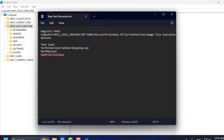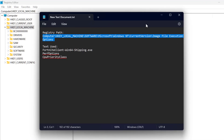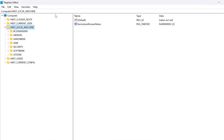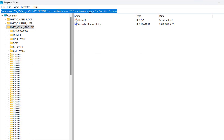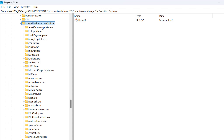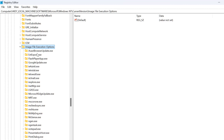Now check my video description for this registry path. Just copy and paste it and press Enter. On the left side, make sure you have selected Image File Execution Options.